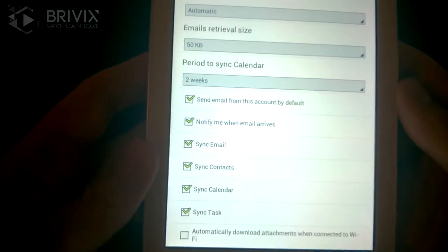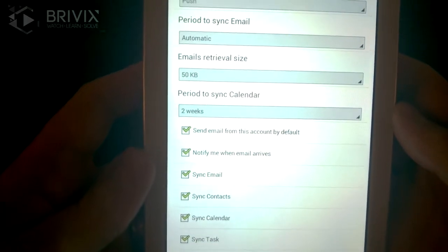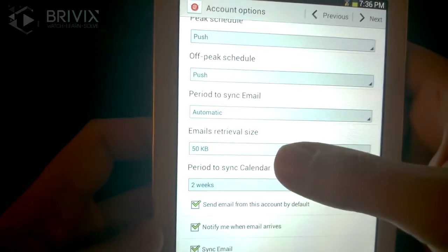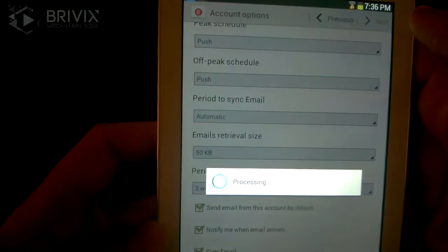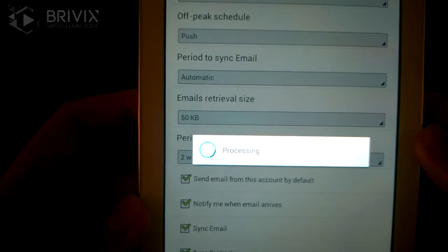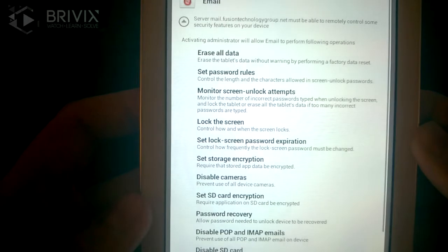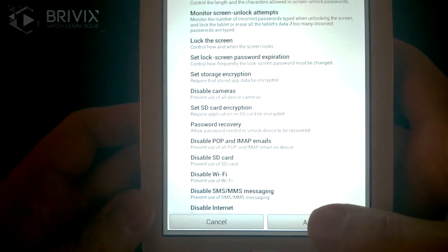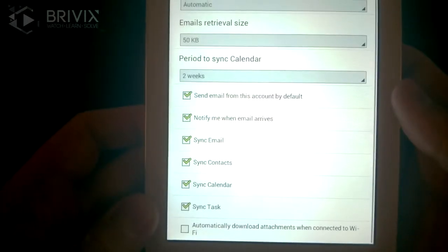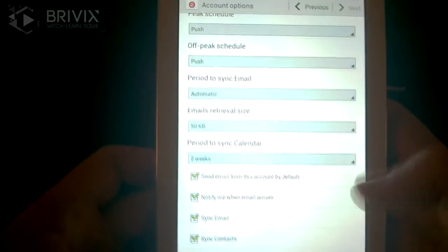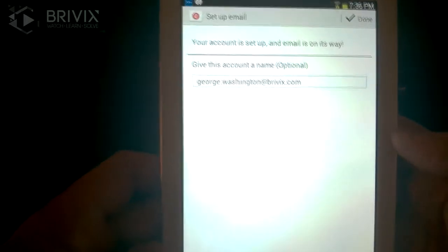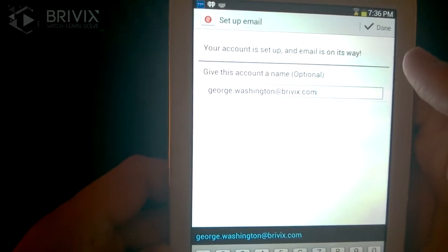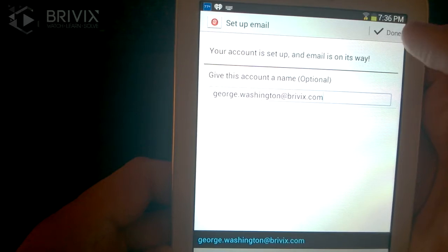Here you're going to choose what you want to sync: Tasks, Calendar, Contacts, Email, and some other options. You can pretty much safely leave these as default and push Next. It's going to process and should give one more warning about wanting control — go ahead and activate. You can set peak schedule options here, and it will tell you setup is complete, which is a good sign. You can change the name of the account if you'd like, but most people just keep it the same and push Done.